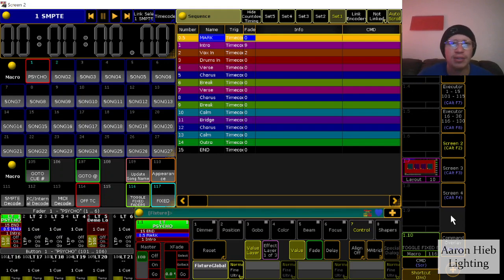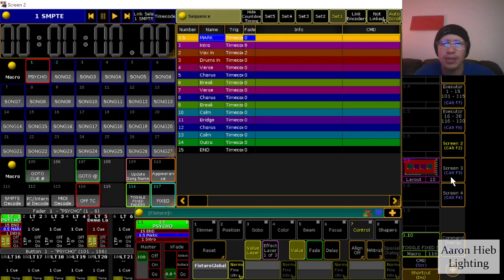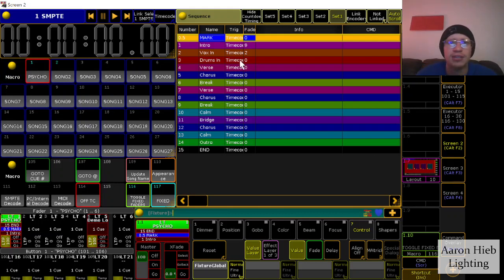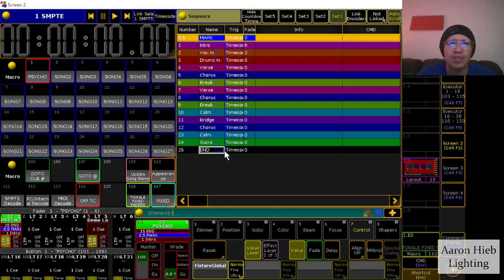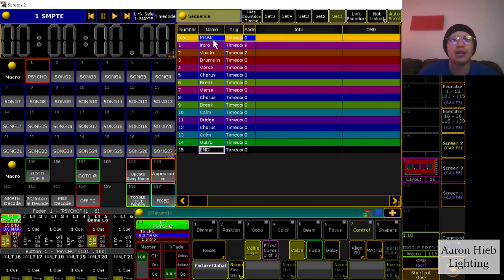So yeah, we'll just get right into it. This plugin basically takes all of your existing cues from a sequence that you've built, which are these guys. I wouldn't worry about the mark cues here.